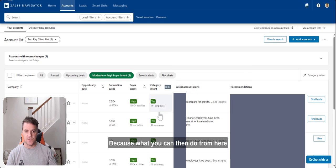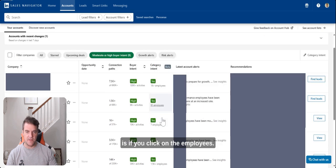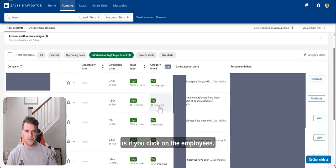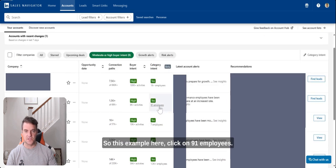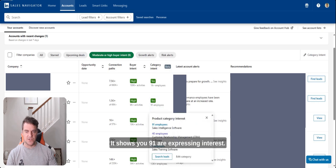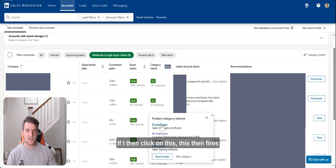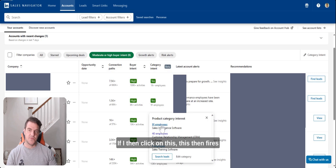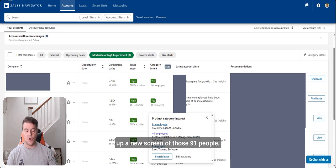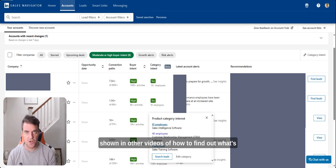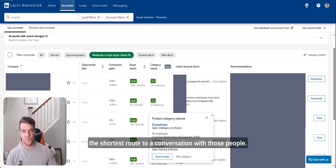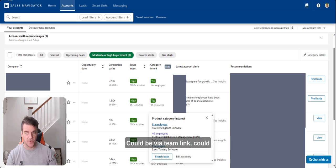Because what you can then do from here is if you click on the employees, so this example here, click on 91 employees, it shows you 91 are expressing interest here, 40 in CRM and one in sales training. If I then click on this, this then fires up a new screen of those 91 people and then you can use the varying filters, which I've shown in other videos, of how to find out what's the shortest route to a conversation with those people.